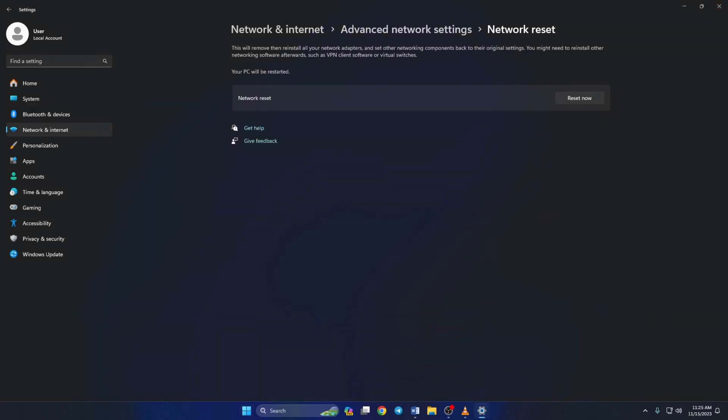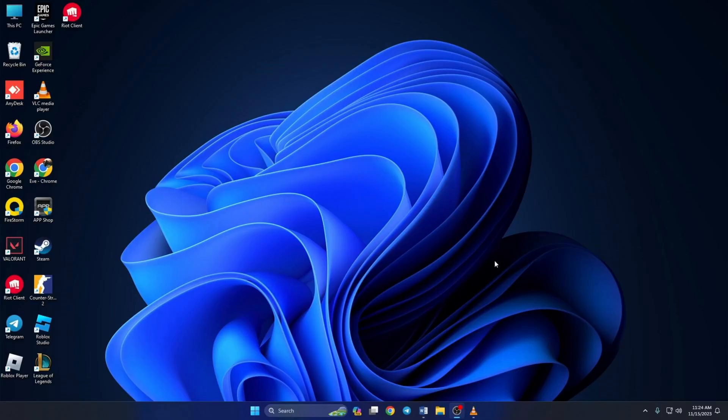And folks, that's how you fix unable to connect to the server error in League of Legends. If the video helped you, please click on the like button. And if you have any more questions, just leave them in the comments and I'll get back to you quickly. Thanks for tuning in.